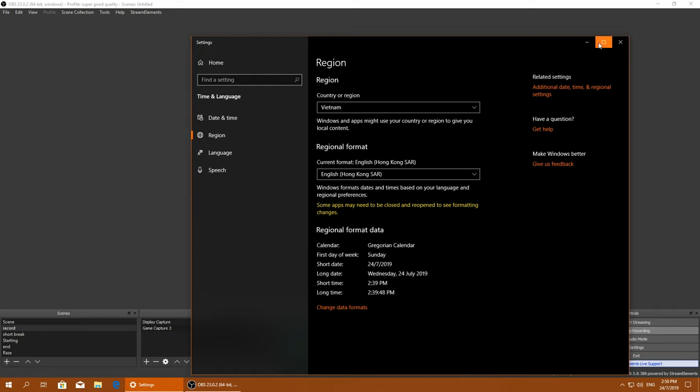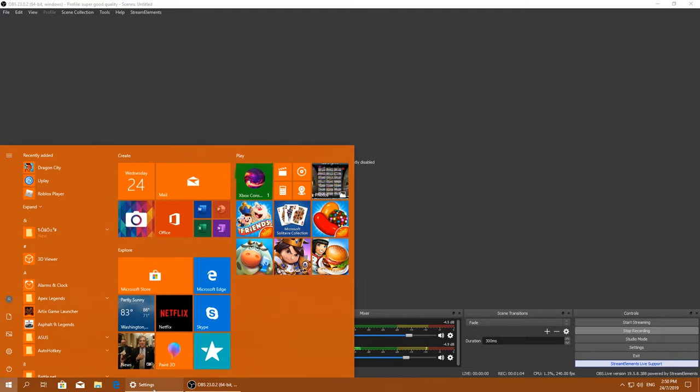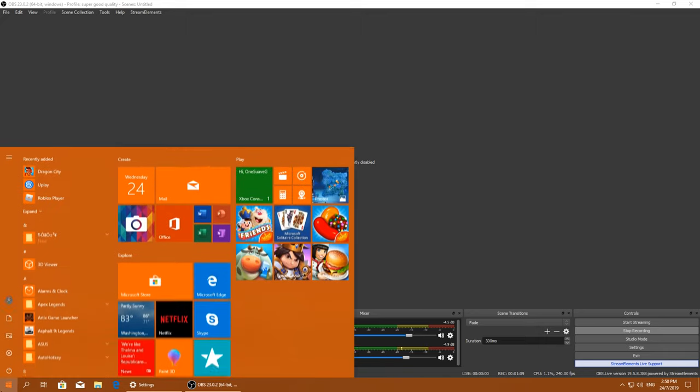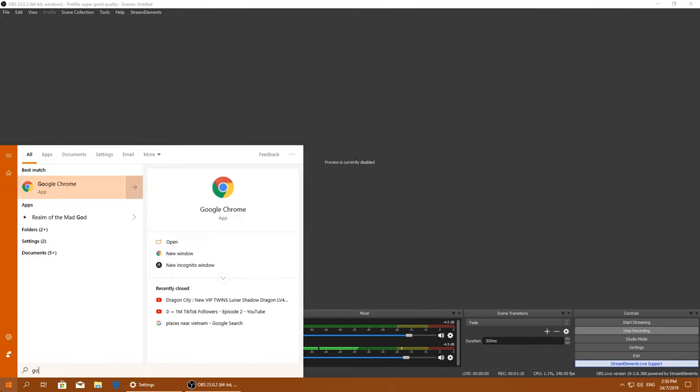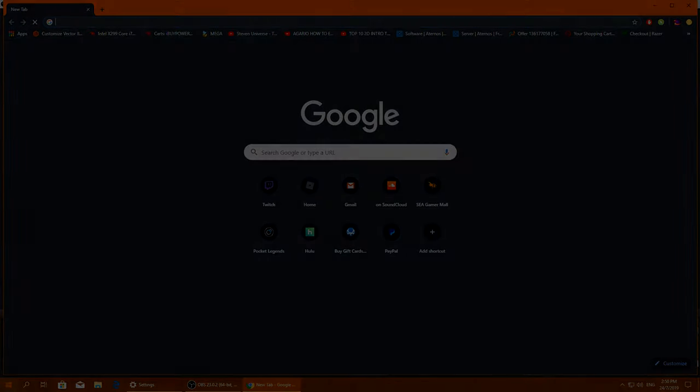You can also do the same thing for a game called Brave Frontier. This is just an alternative to using emulators and using the browser version because the browser version is actually pretty terrible.